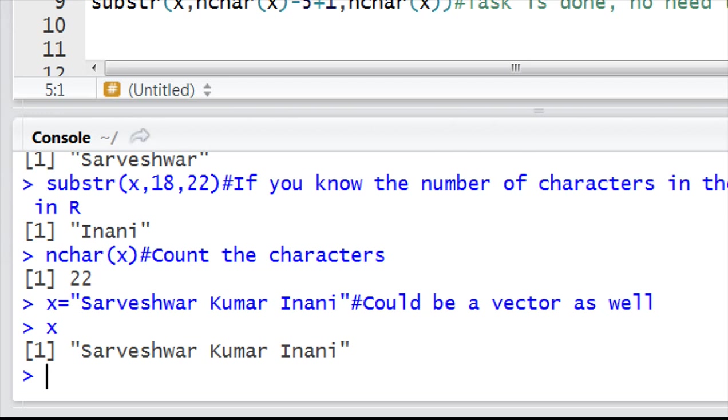From this vector you want to extract only the first ten letters of the name. Here the first ten letters are my first name, Sarveshwar only. How to do that? In Excel we can simply use left function.